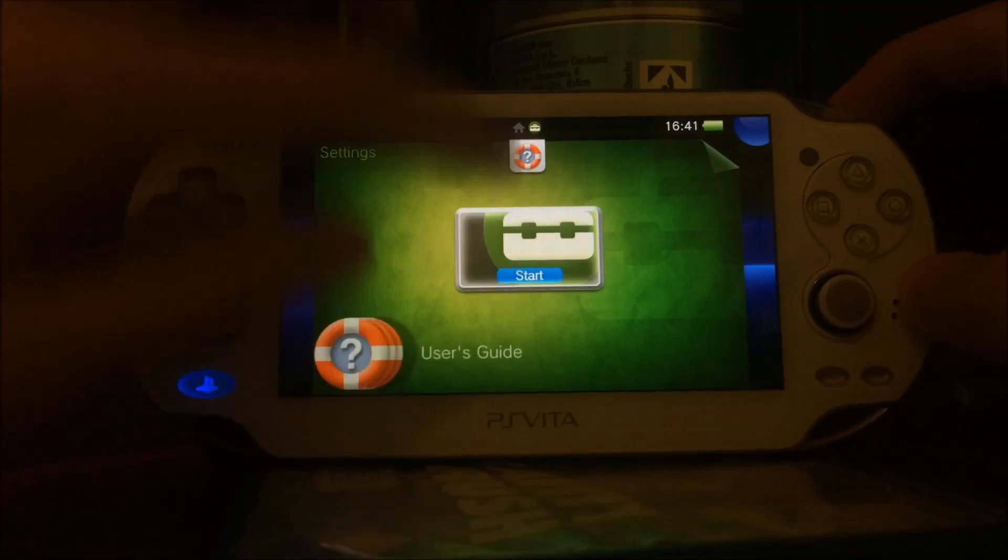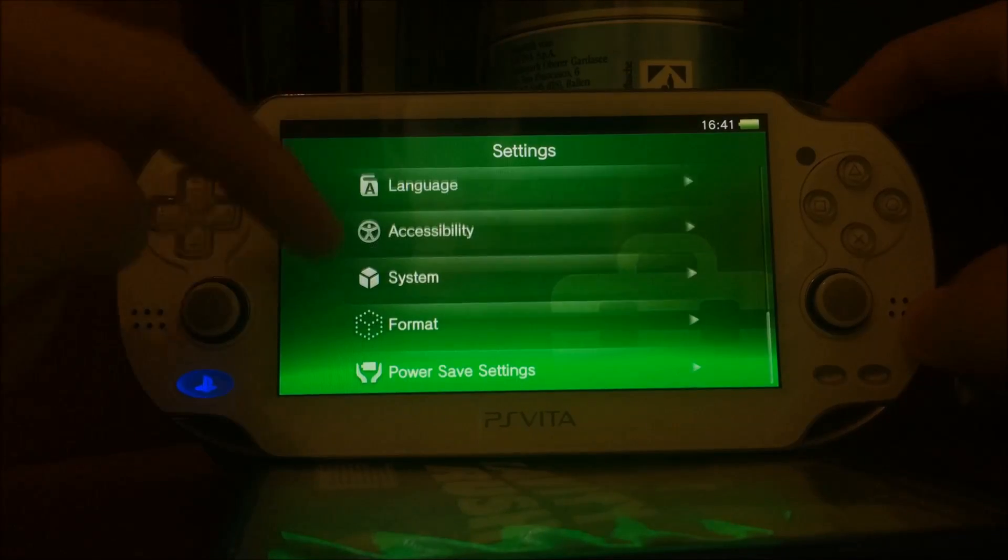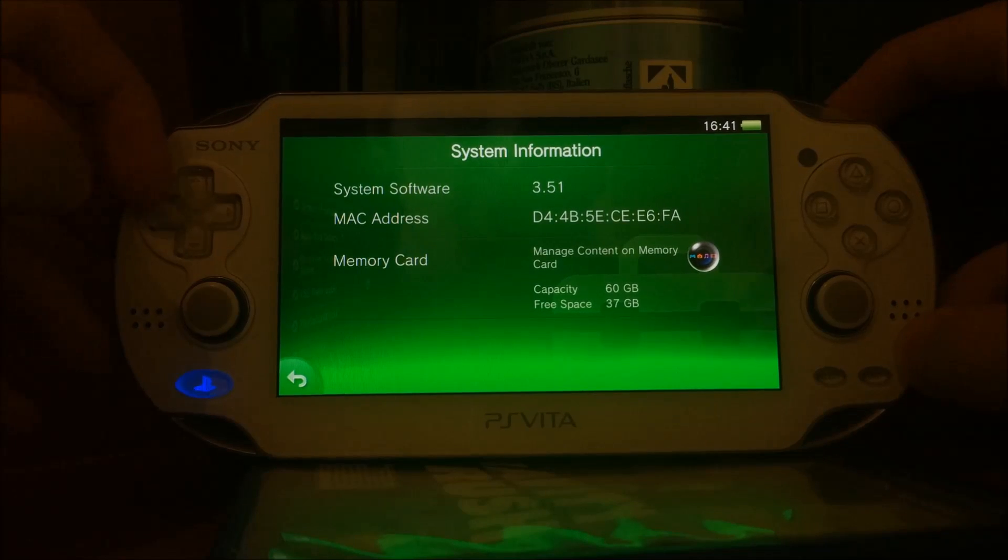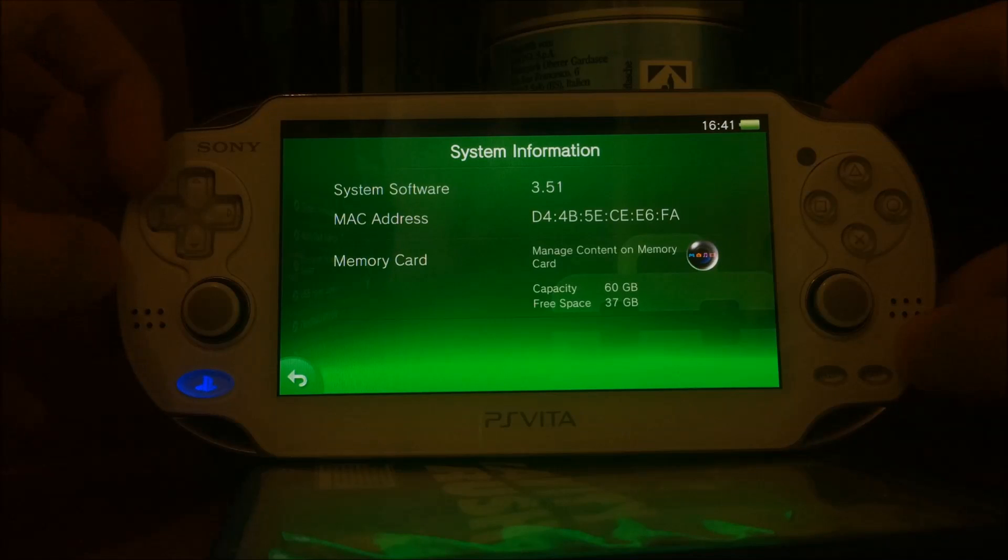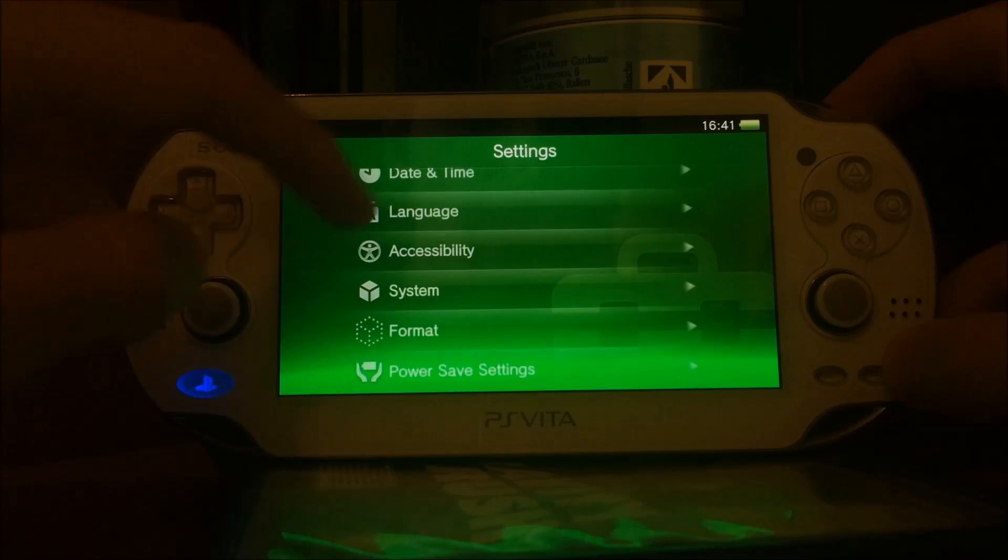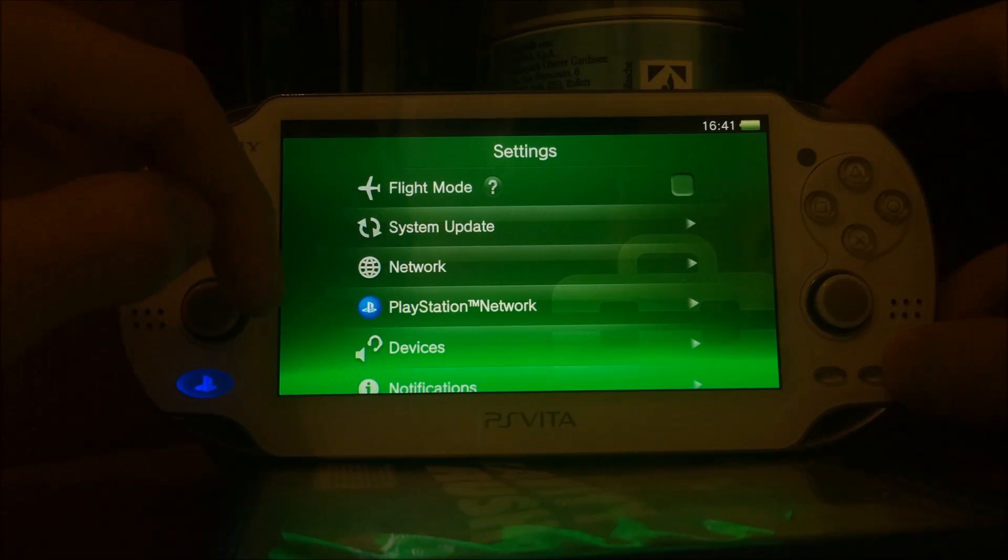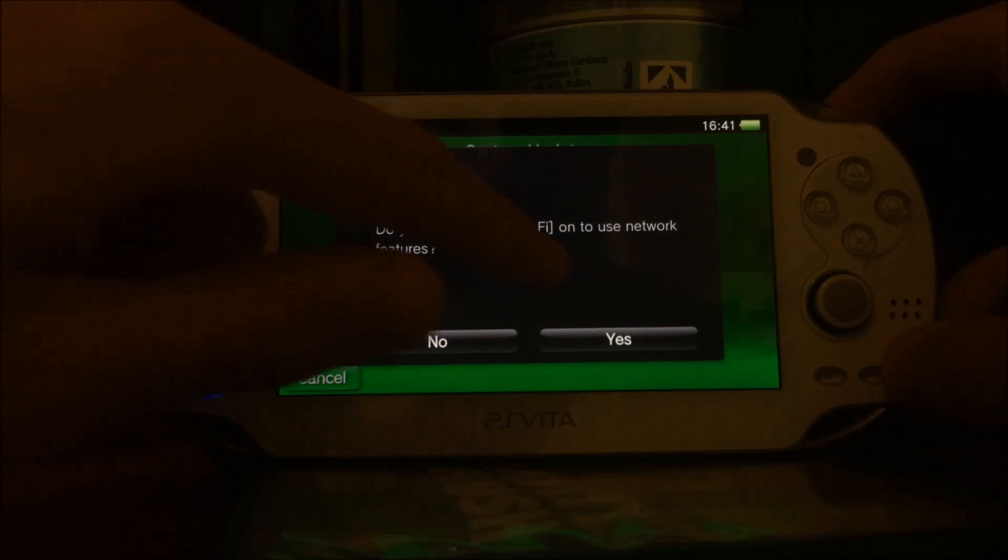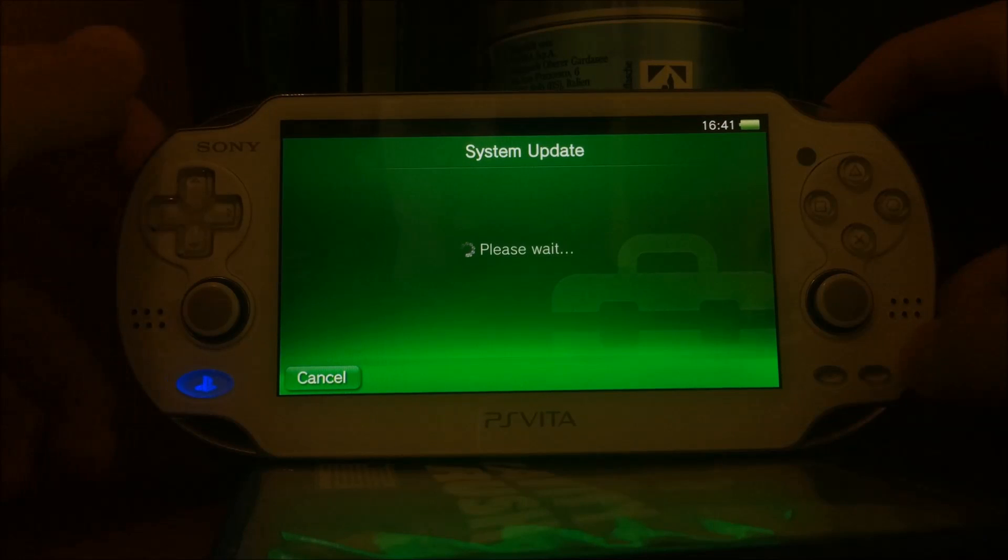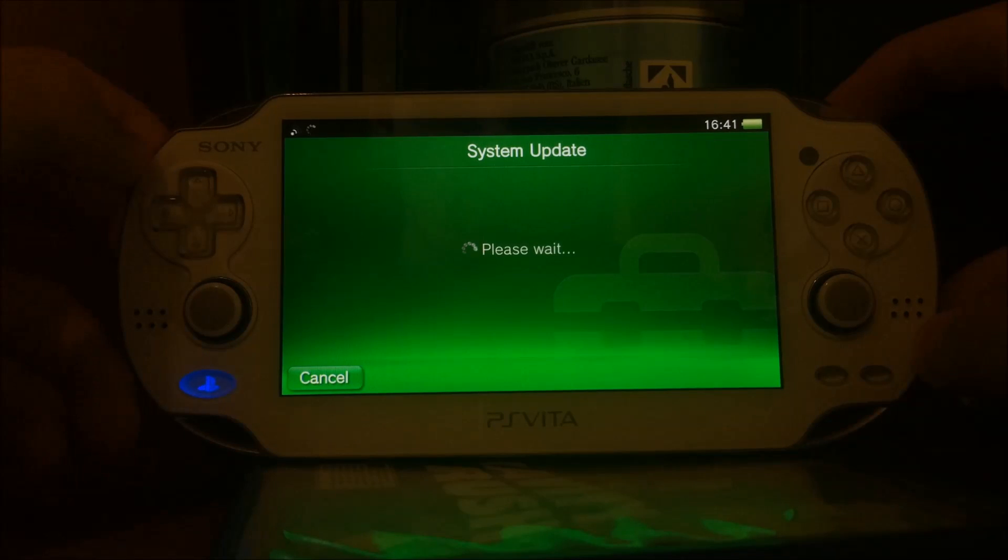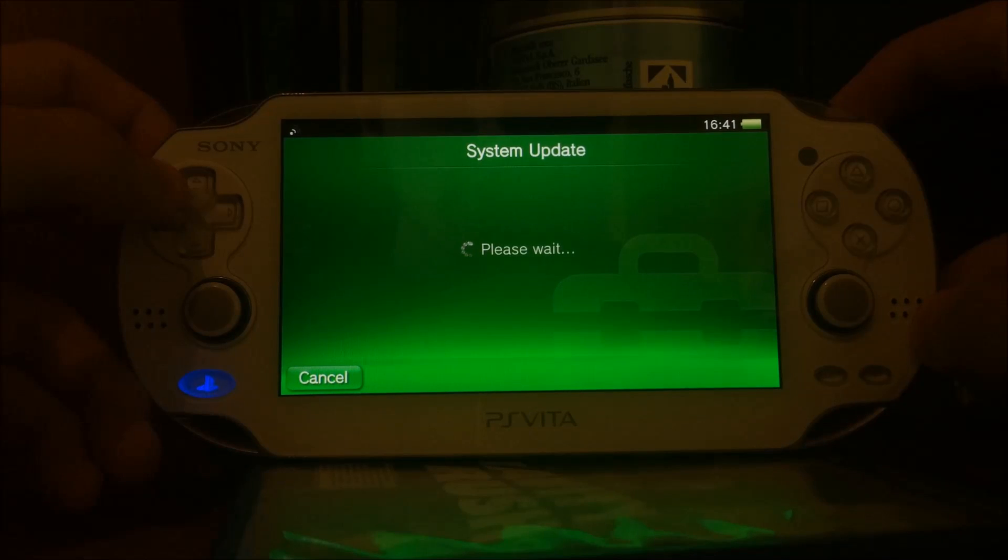At first, my device is running on version 3.51, which used to be the most recent version, but as of yesterday, there is version 3.52. If you intend to do this on your PlayStation Vita, you must not update to version 3.52 because Sony blocked all the cool things we're going to do.